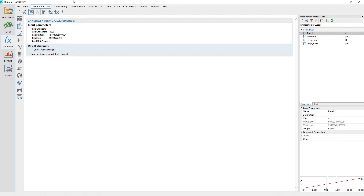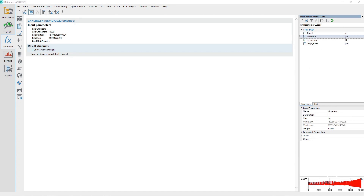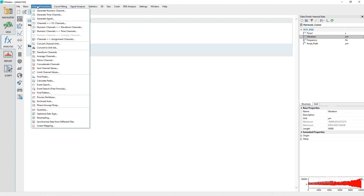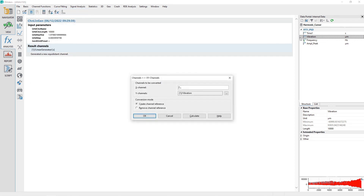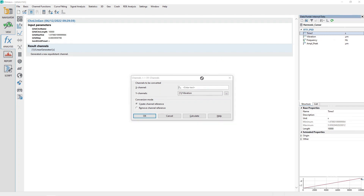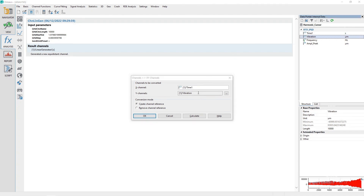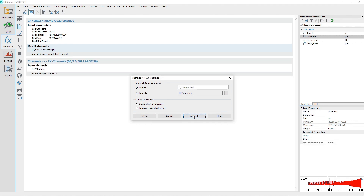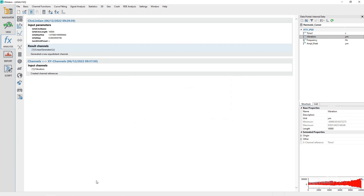Set the X-Y Channel's X-Relation for the channel Vibration. Activate the Analysis panel and select the menu option Channel Functions, Channels to X-Y Channels. Drag and drop the channel Time 1 from the data portal to the dialog channel input control labeled X-Channel. Drag and drop the channel Vibration to the control labeled Y-Channel. Set the Conversion Mode option to Create Channel Reference. Click the Calculate button to apply the conversion, then click the Close button to close the dialog.